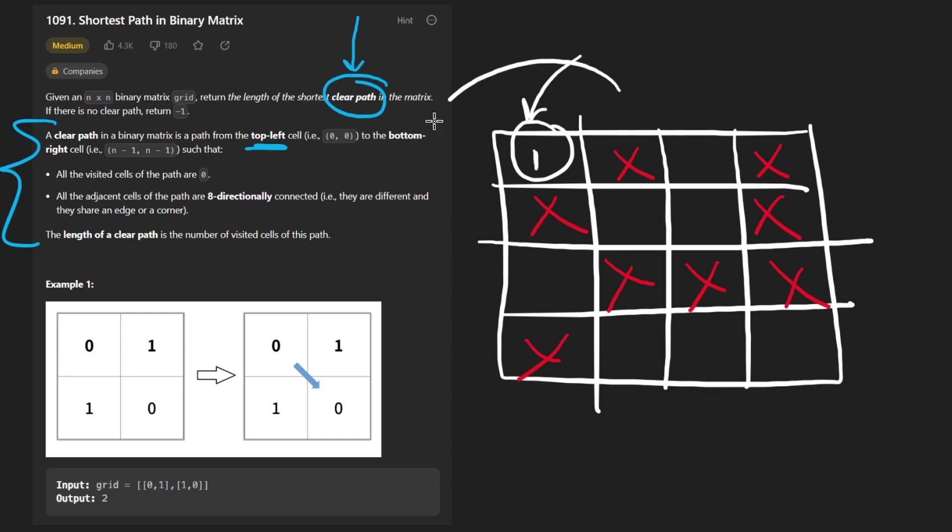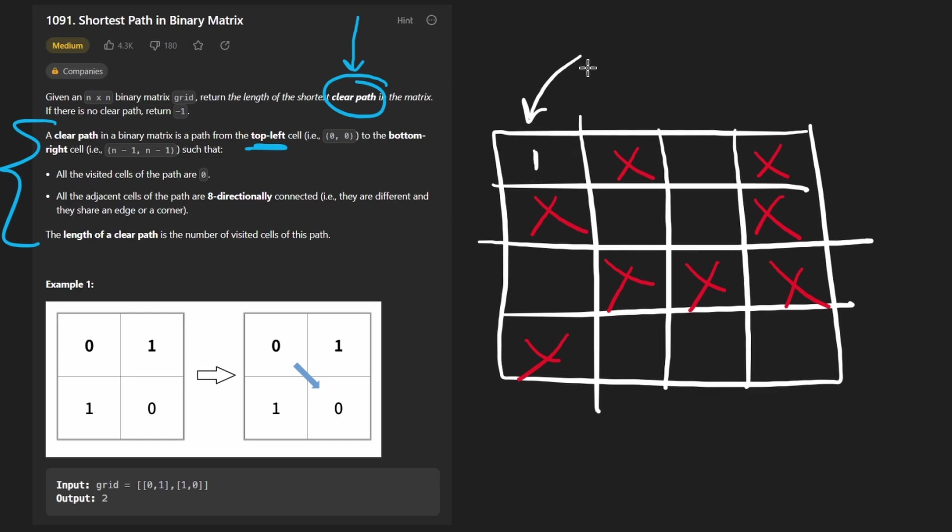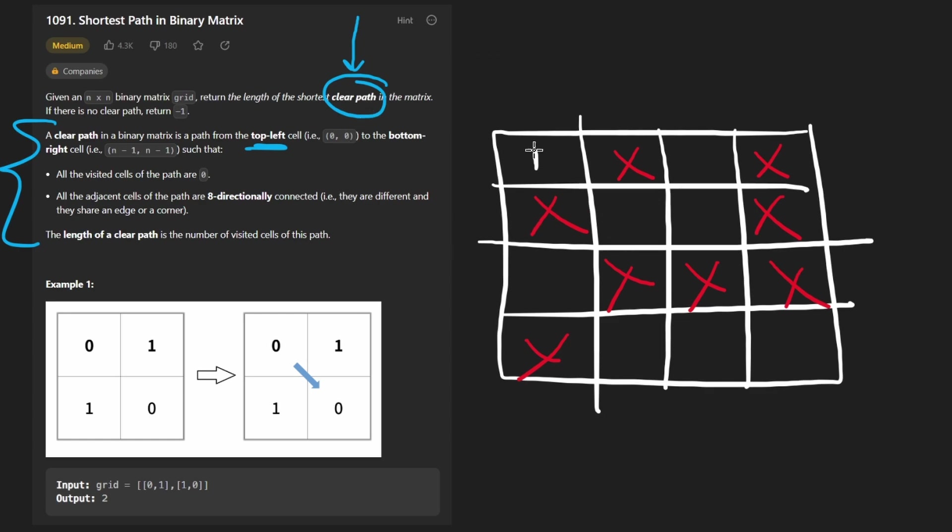Knowing that, we're basically saying to start here, it takes us a path of 1. Now, where can we go if we move 1 position? We can't go up, can't go there, can't go anywhere over here. We can only go bottom right. If it took us 1 to get here, let's say it takes us 2 to get here.